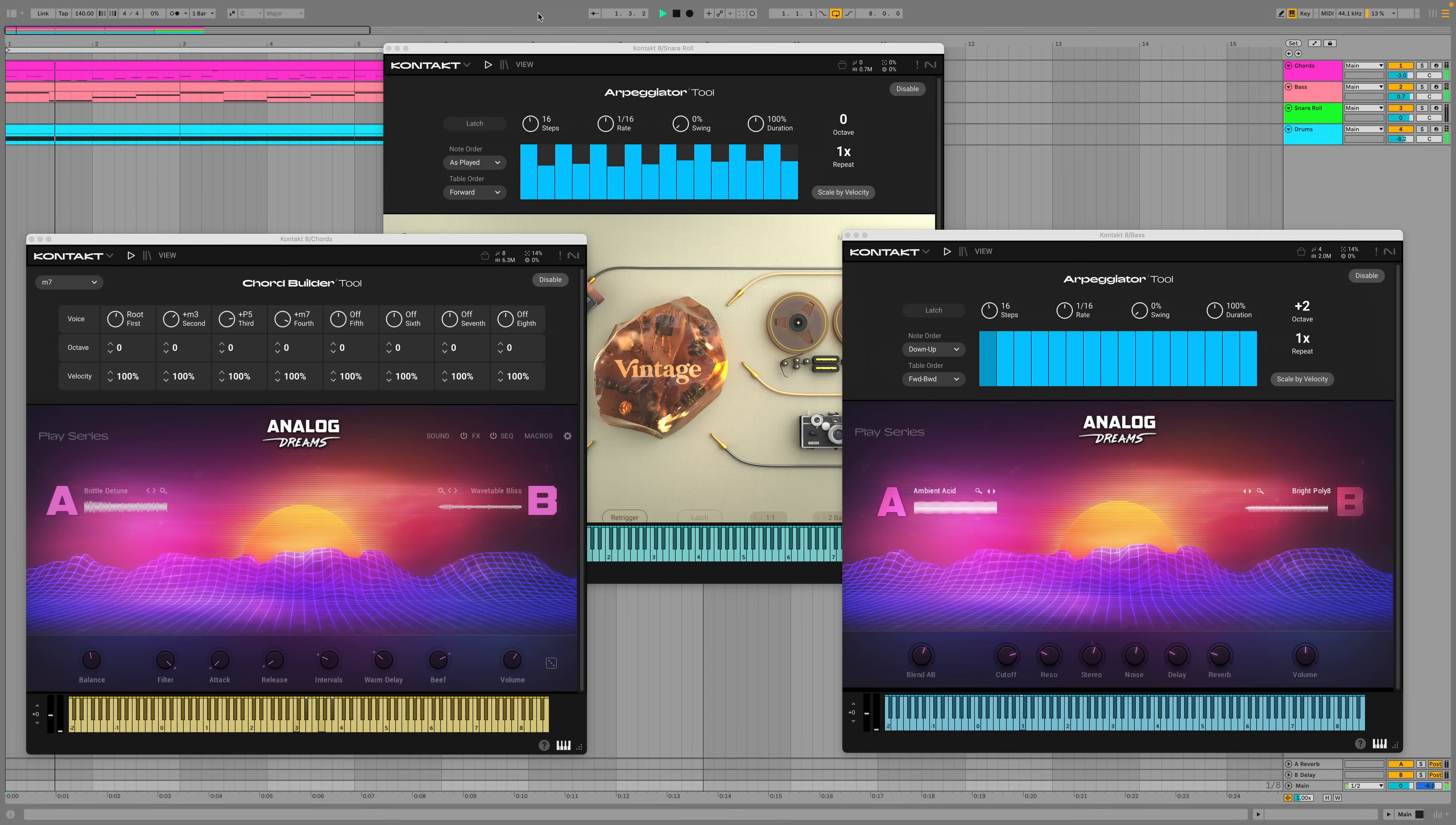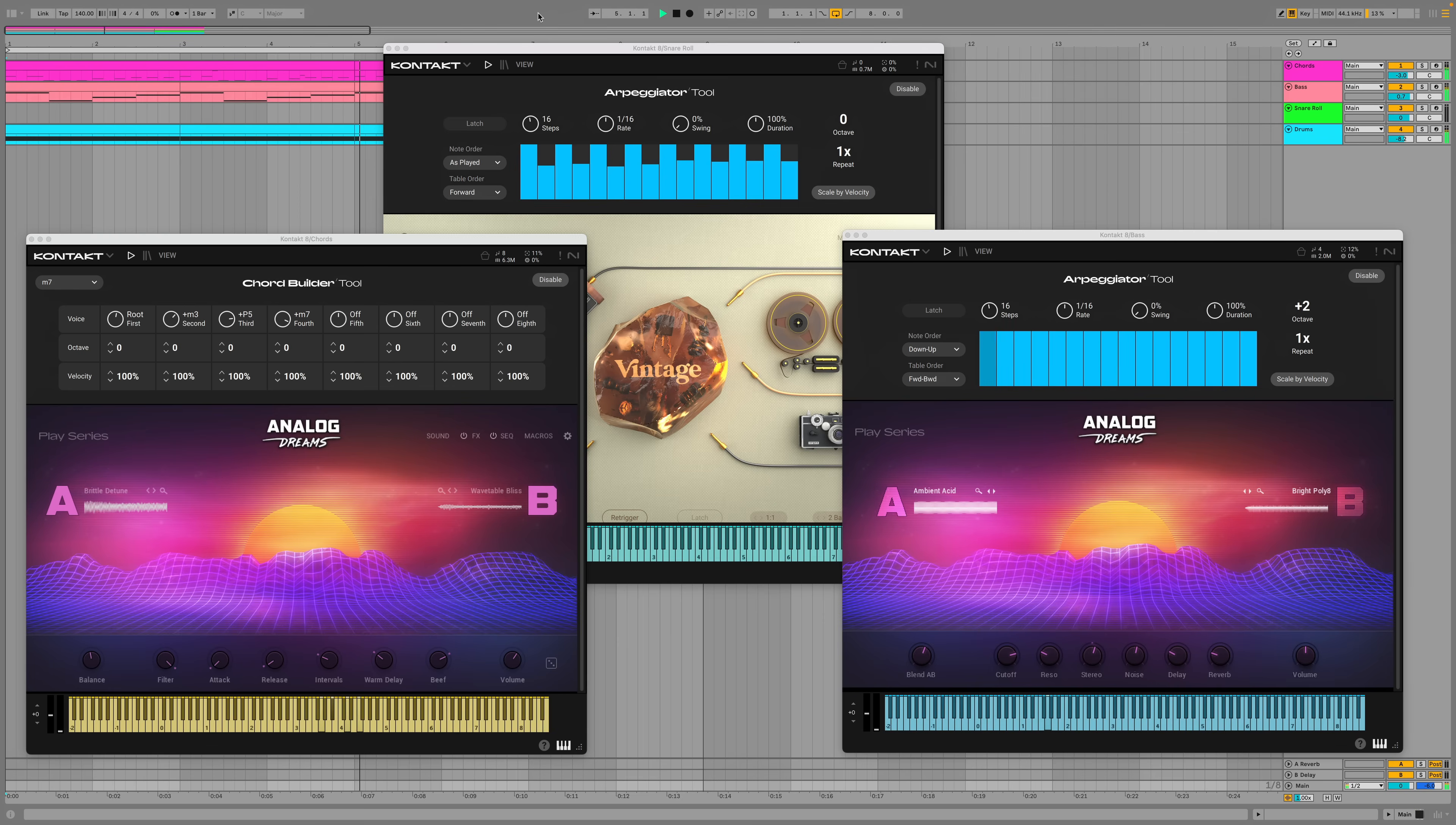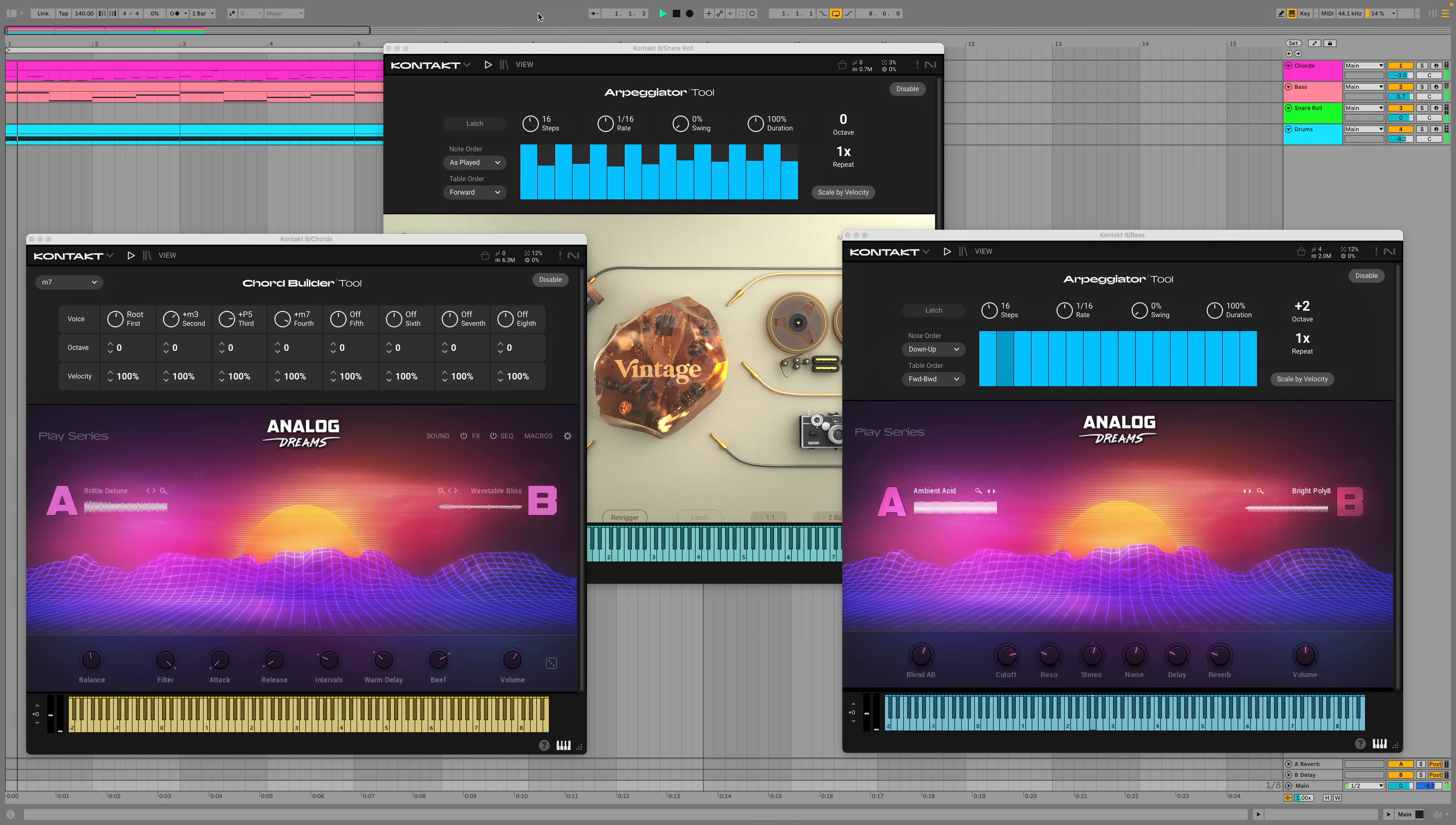Kontakt's tools are a powerful way to help you quickly and effectively realize your musical vision and they're available in both the full version of Kontakt 8 and the free Kontakt Player. If you're not already a Kontakt user, download Complete Start from the link in the description to get Kontakt Player for free and begin working with tools today.